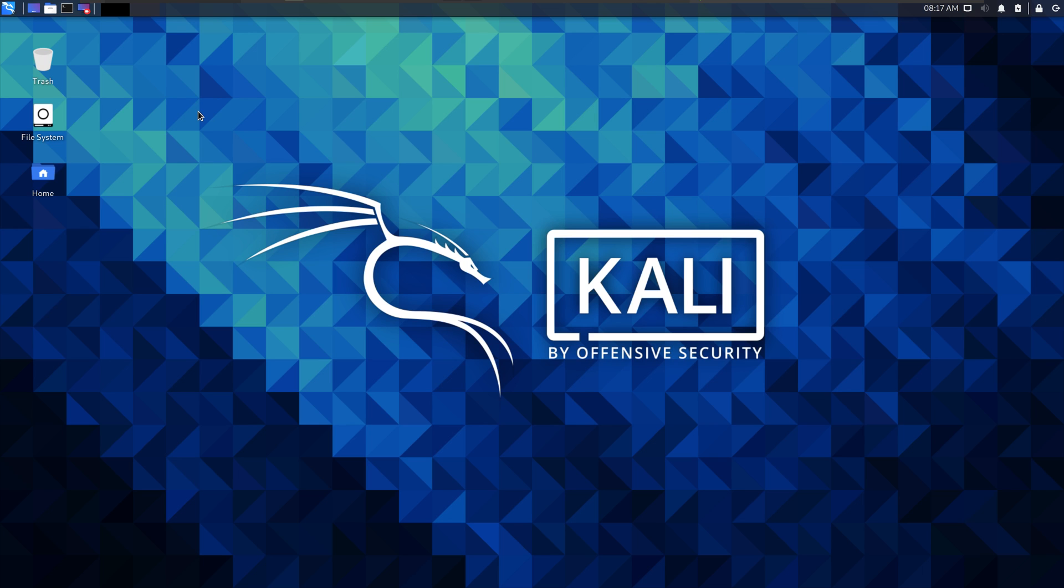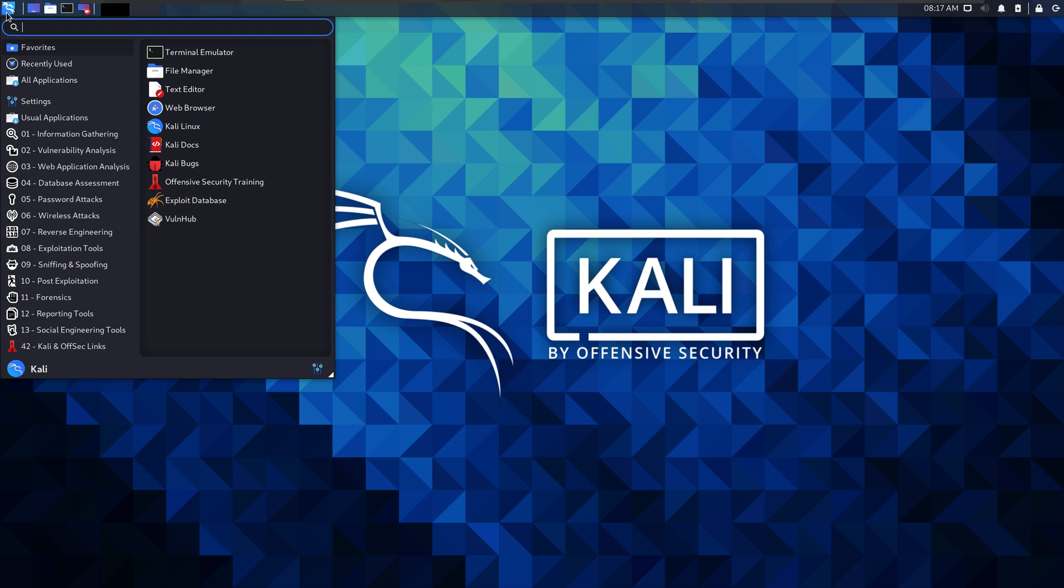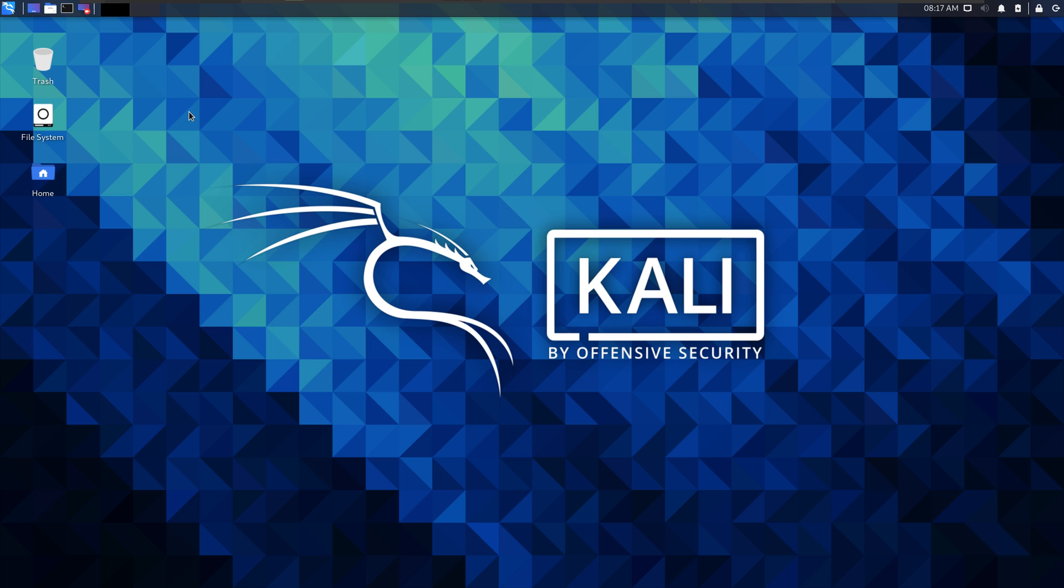In this one, we are going to show you how to set up TryHackMe. In Kali, your start menu is up here at the top left, and Web Browser is going to open up Firefox, unless you install something else.